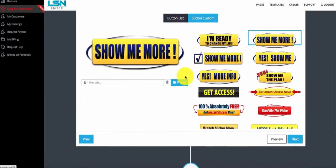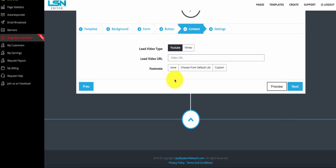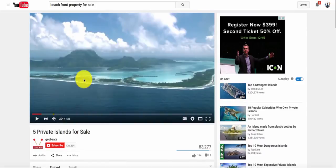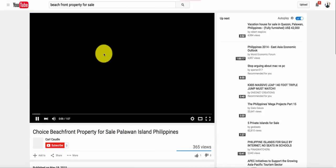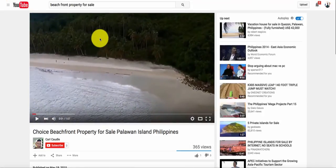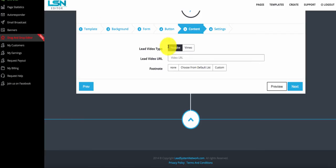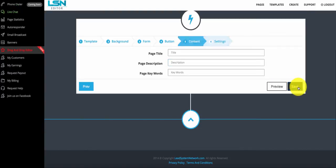Now I need to choose the video I want them to see above the form. I'm going to go over to YouTube and grab a link for this video. I kind of like this video I found on YouTube. Obviously if I was really selling some land, I'd want to put my own video in there for the land I'm trying to sell. I can do Vimeo or YouTube. I'll put the link in for my YouTube video and select next.